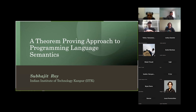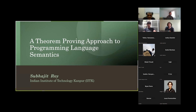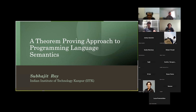Welcome everyone. I'm very happy to host Subhajit Roy today. Subhajit is a faculty at Indian Institute of Technology Kanpur, India. He works on formal methods — abstract interpretation, proofs, model checking, and everything. Recently he used F* to teach programming language semantics at an ACM summer school and he's going to tell us about that adventurous journey. So Subhajit, over to you.